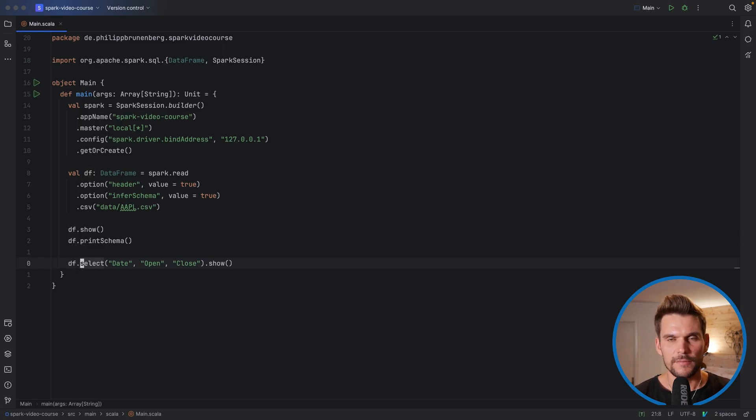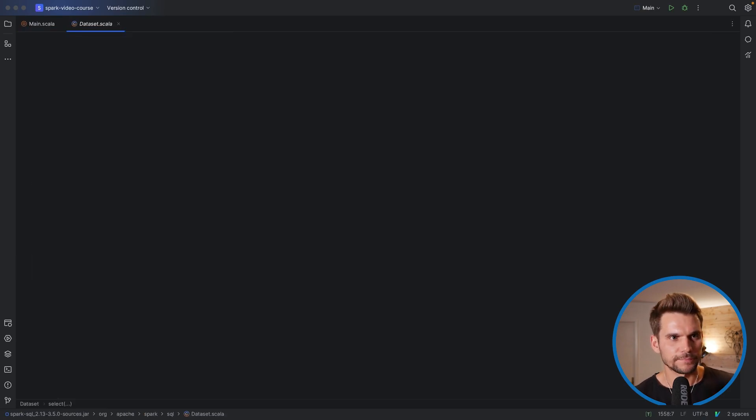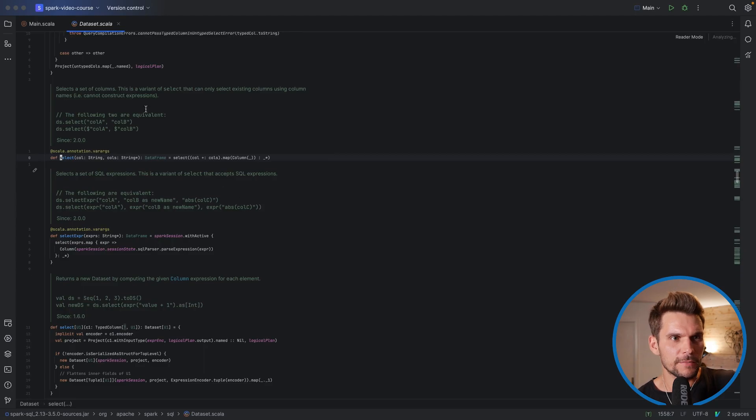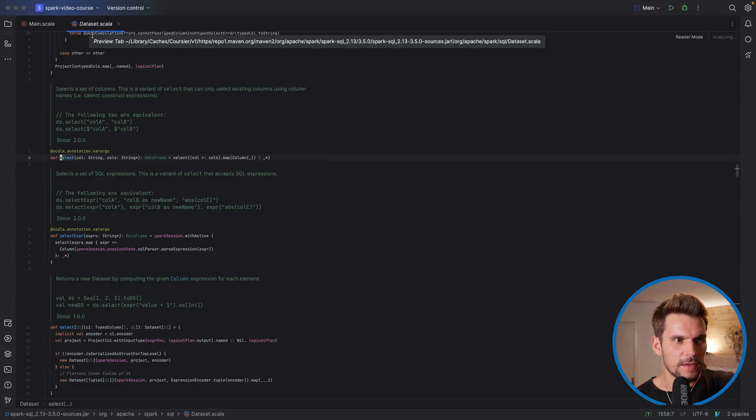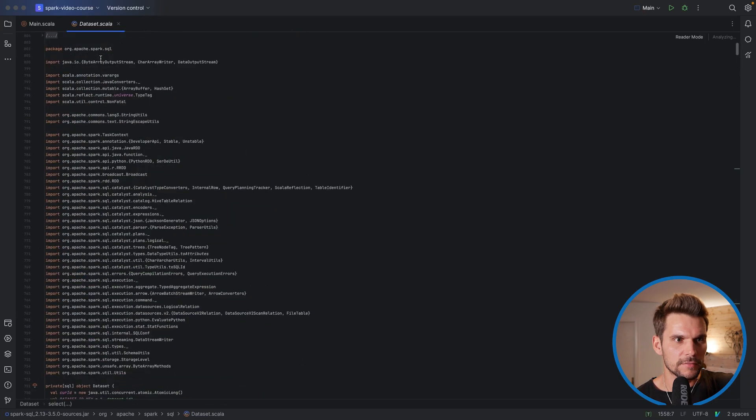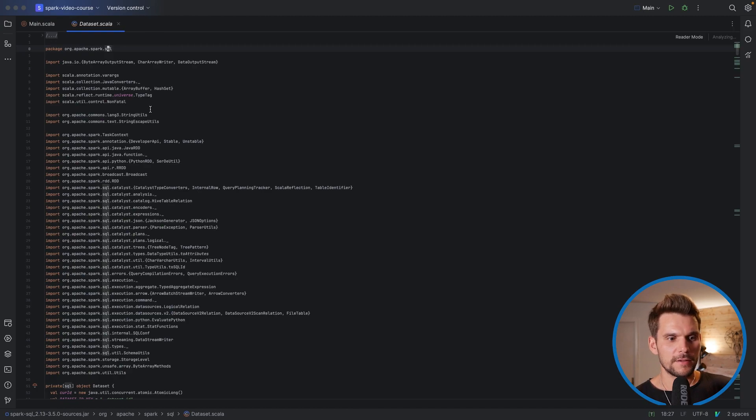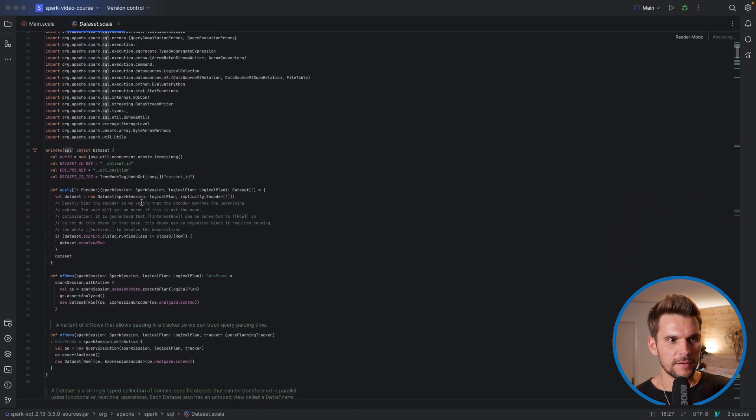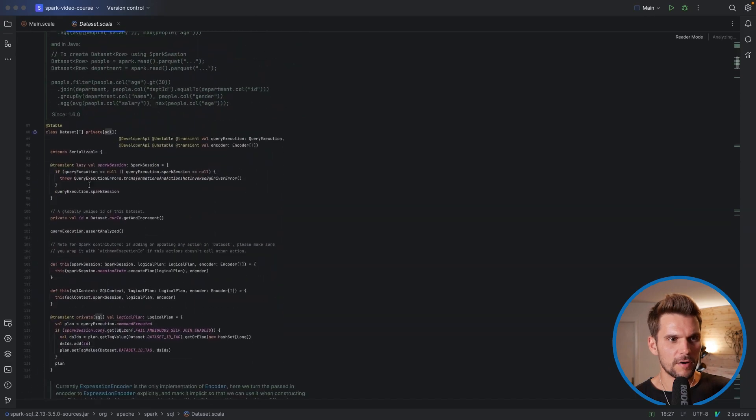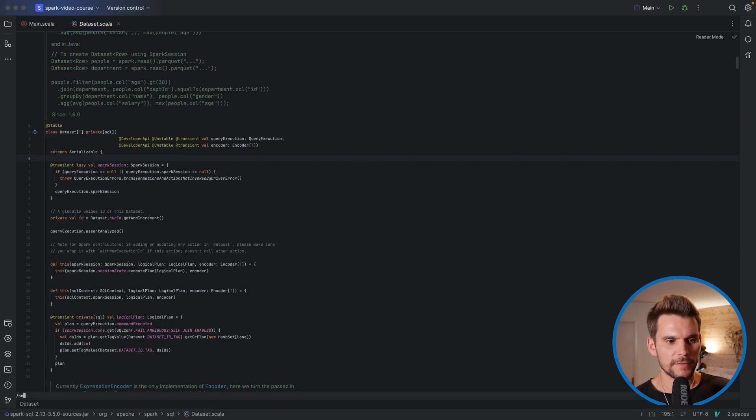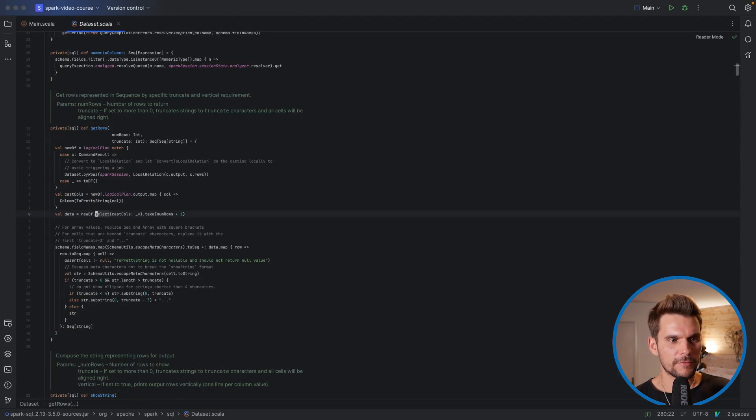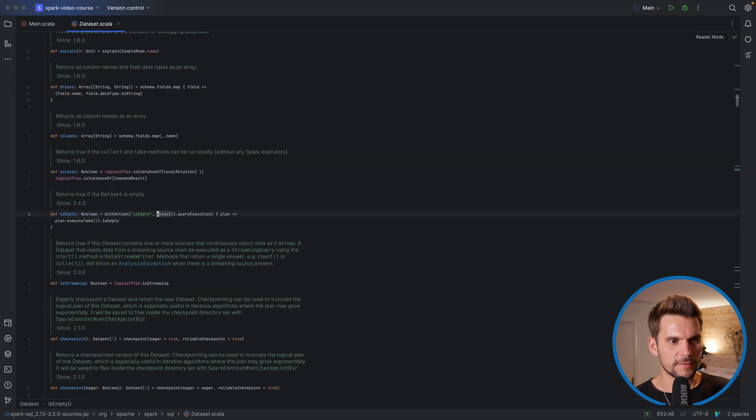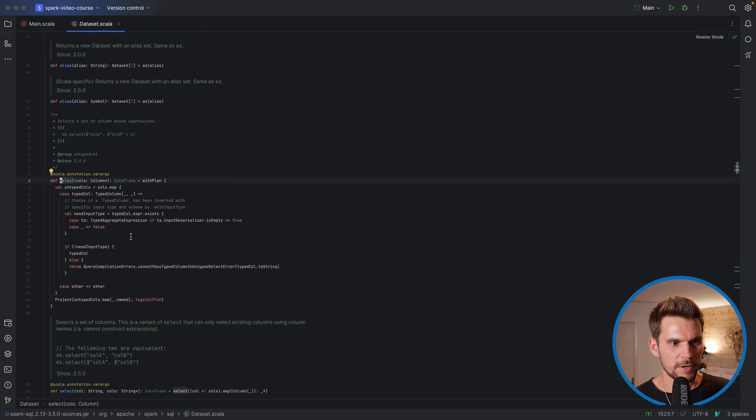Let's resolve the select method which is defined in the dataset API. So I press control B and it jumps to the dataset.scala which is in the package org.apache.spark.sql. And here we are actually looking at the class definition of a dataset. And on the dataset we can call select which was the definition we saw before.